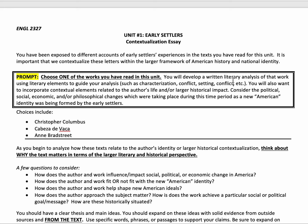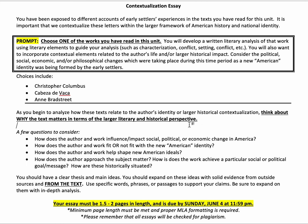Because obviously in both of the letters and in Bradstreet's text as well, the author's identity or the historical situation are very important in understanding those texts from a literary analysis standpoint. Think about why the text matters — why does it matter that we read and understand this text in terms of the larger perspective? Why does it matter that we see Columbus in a certain light via his letters versus how we see him in our socially constructed history of him? Why does it matter that we see Cabeza de Vaca the way he describes the native population or how he talks about the Christian sect?